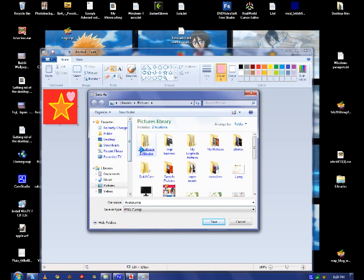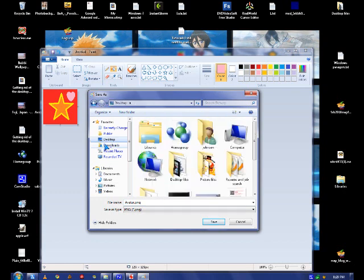I'm going to put it on my desktop since it's simple to find, and you click save.